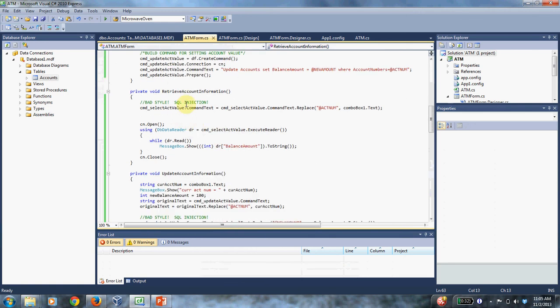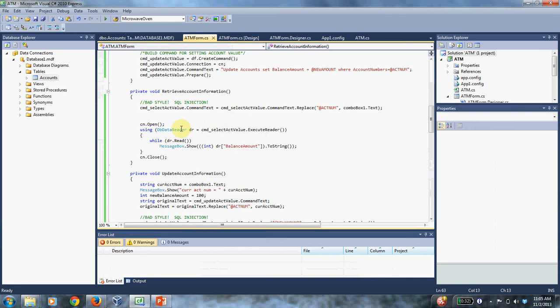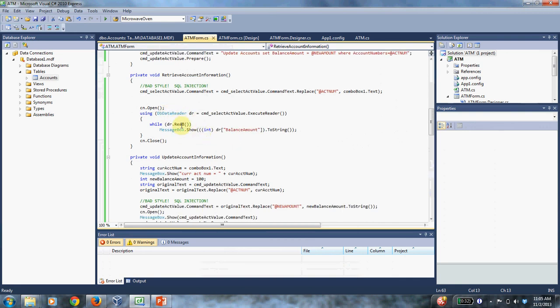So here when I'm retrieving the account information, I'm going to get the account value for this particular account number that's been selected in the combo box. It's going to open the connection and then you have this using statement. And you execute the statement and get this data reader.